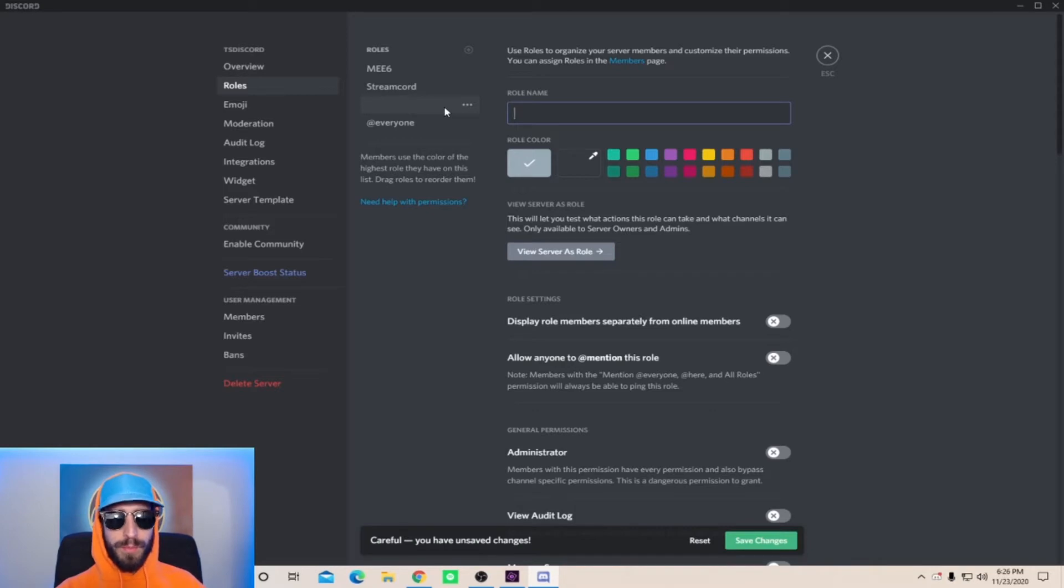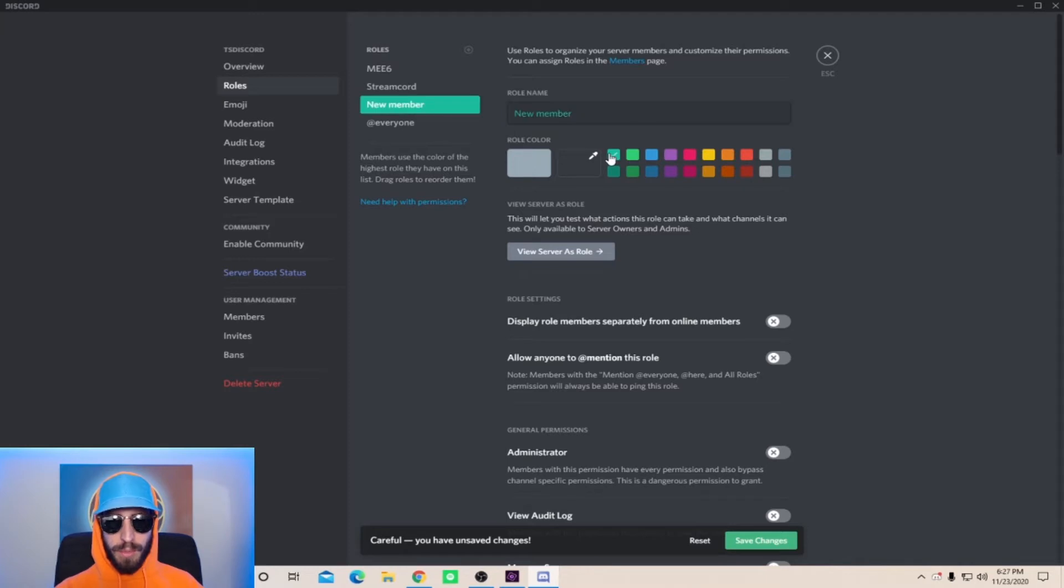I recommend the first role you add is a new member role, so we're going to name this one new member. Choose a color you would like the role to be. Below is where you set up the role settings for this role. You can go ahead and leave these two unchecked.